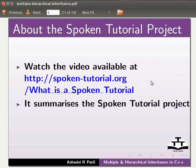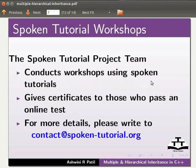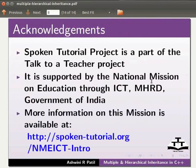Watch the video available at the link shown below — it summarizes the spoken tutorial project. If you do not have good bandwidth, you can download and watch it. The spoken tutorial project team conducts workshops and gives certificates to those who pass an online test. For more details, write to contact at spoken-tutorial.org. Spoken Tutorial Project is part of the Talk to a Teacher project, supported by the National Mission on Education through ICT, MHRD, Government of India. This is Ashwini Patil from IIT Bombay signing off. Thank you for joining.